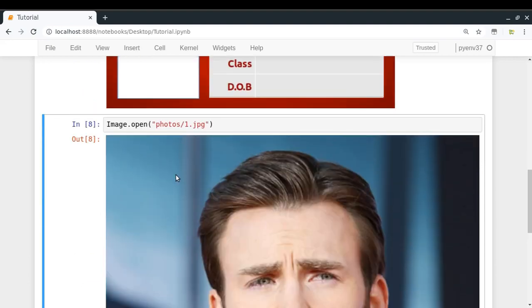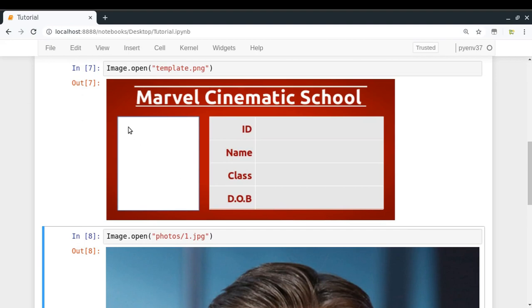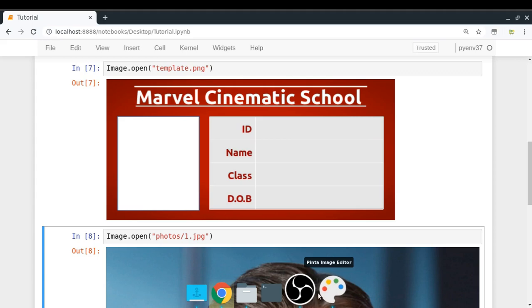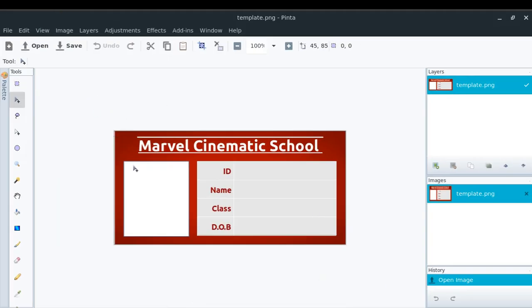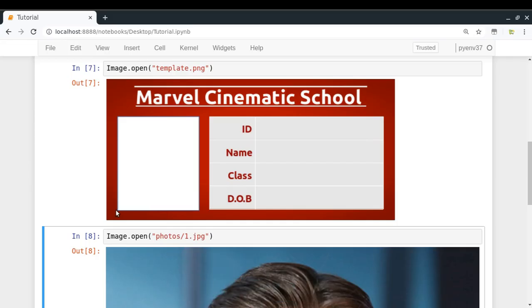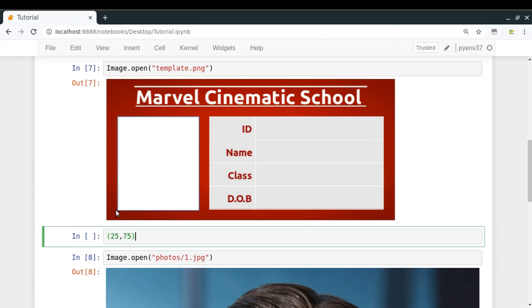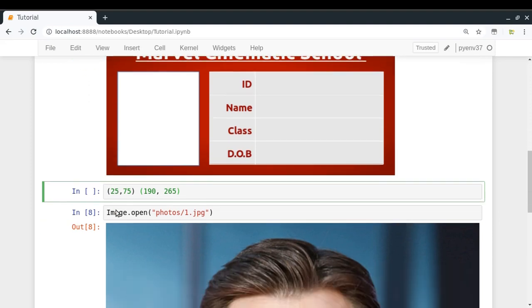One more thing we need to do is resize the student photo to fit that area. To determine the pixel coordinates, you can use any image editing software like MS Paint or Photoshop, use the selection tool, and hover around the corner whose pixels you want. For example, the upper-left corner seems to be around 25, 75 and the lower-right corner seems to be around 190, 265. So the upper-left corner is (25, 75) and the lower-right corner is (190, 265).